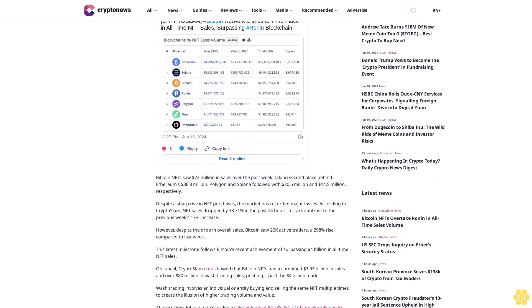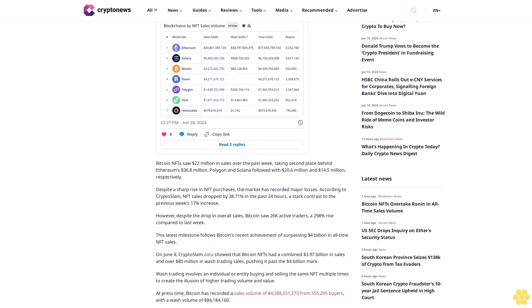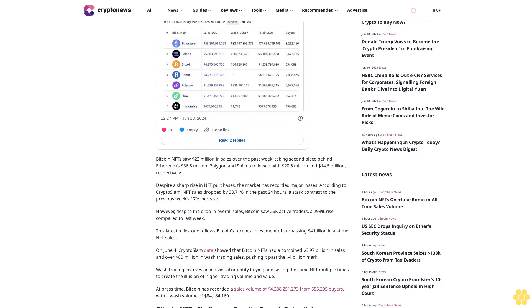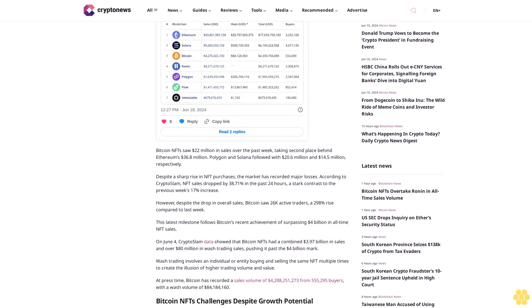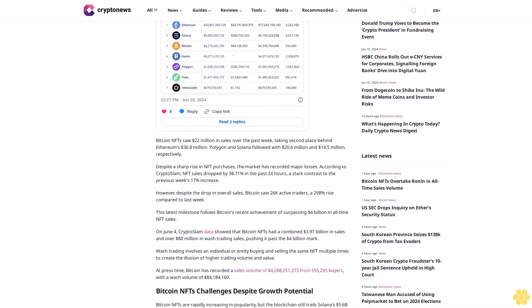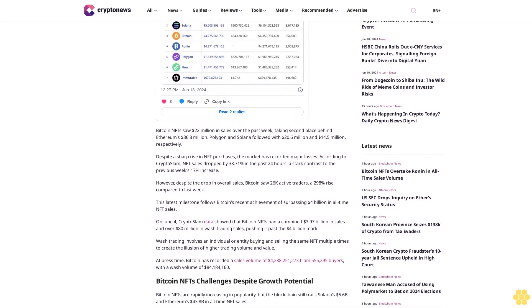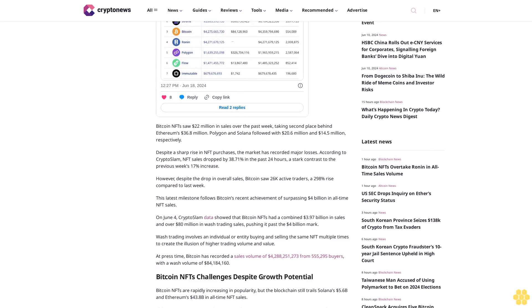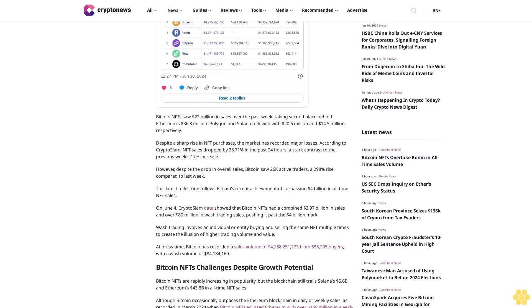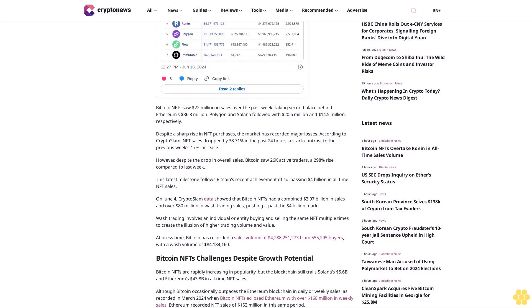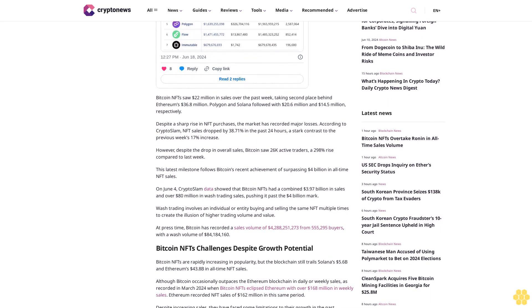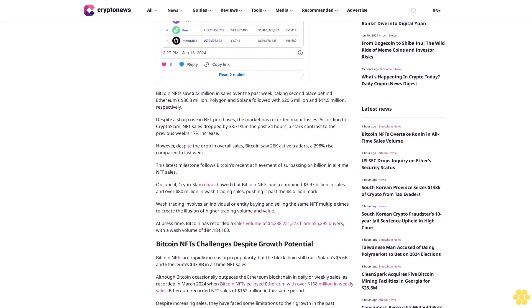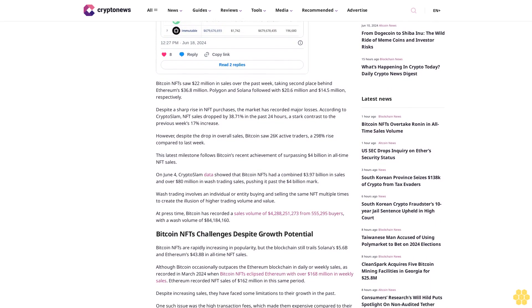Despite a sharp rise in NFT purchases, the market has recorded major losses. According to CryptoSlam, NFT sales dropped by 38.71% in the past 24 hours, a stark contrast to the previous week's 17% increase. However, despite the drop in overall sales, Bitcoin saw 26,000 active traders, a 288% rise compared to last week.